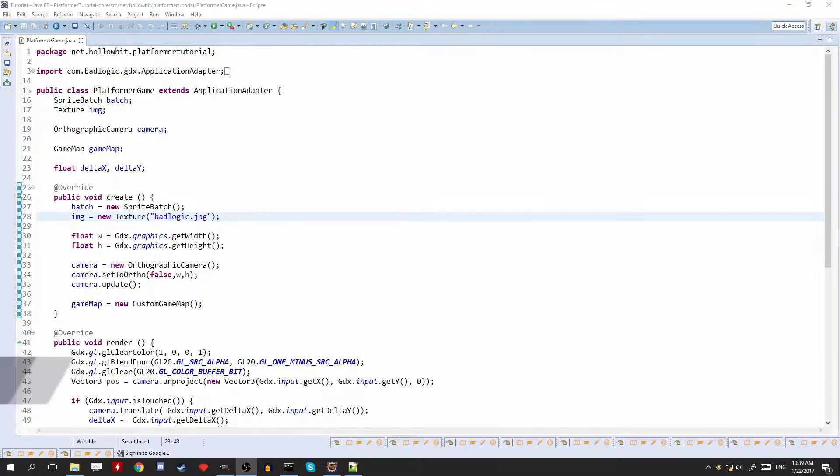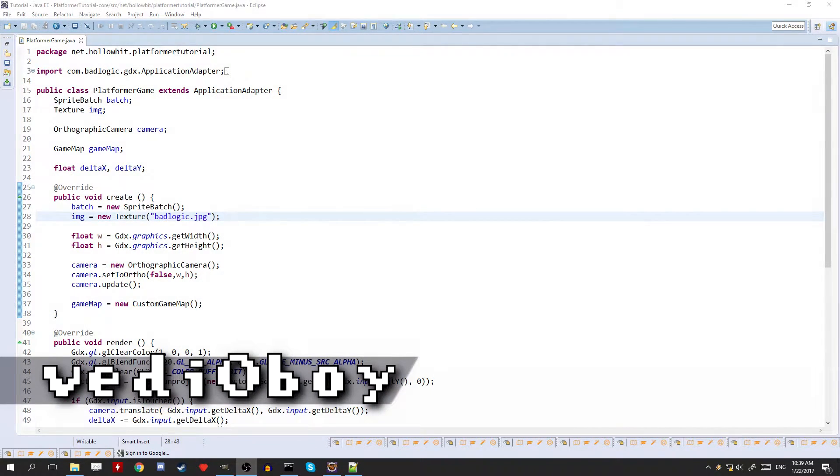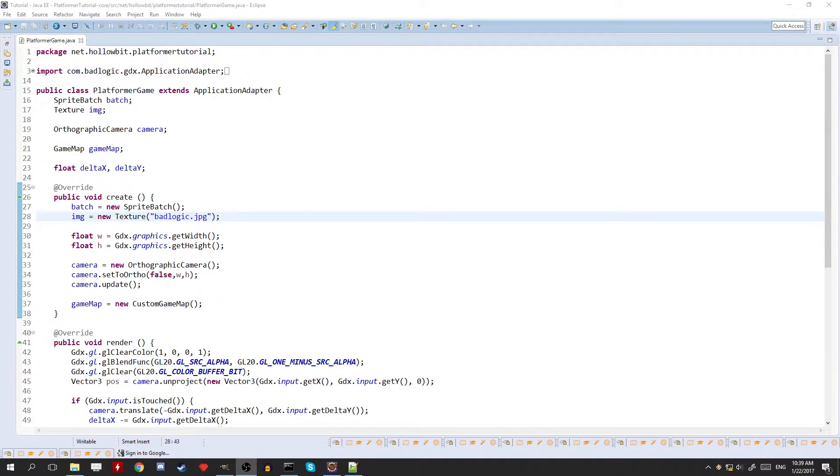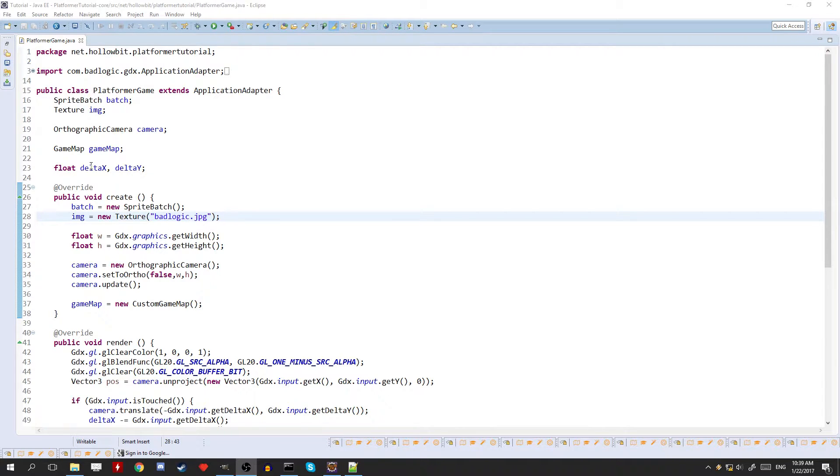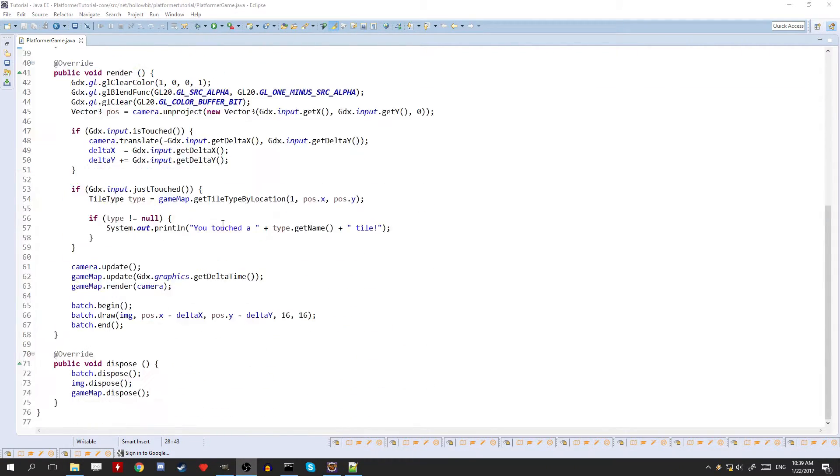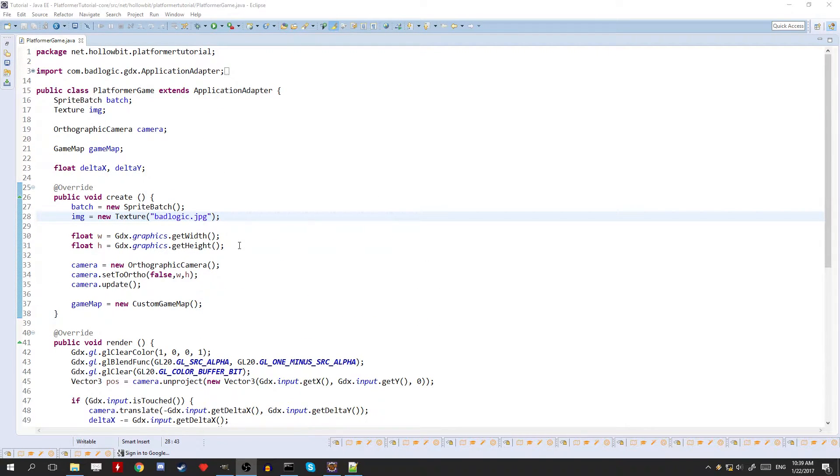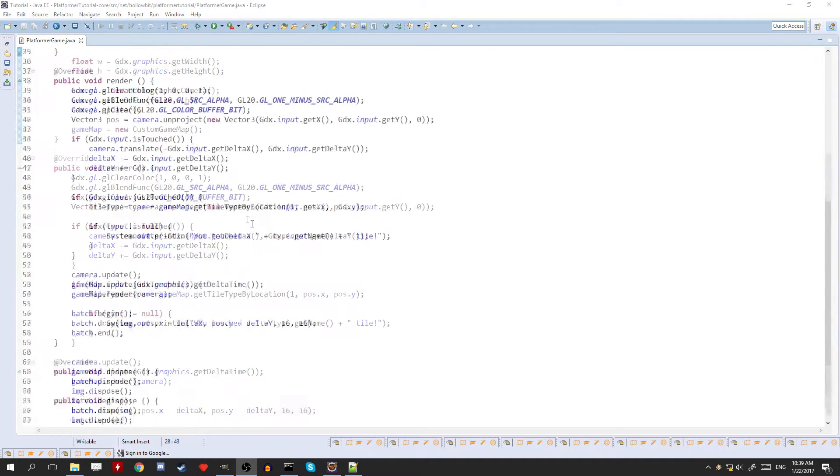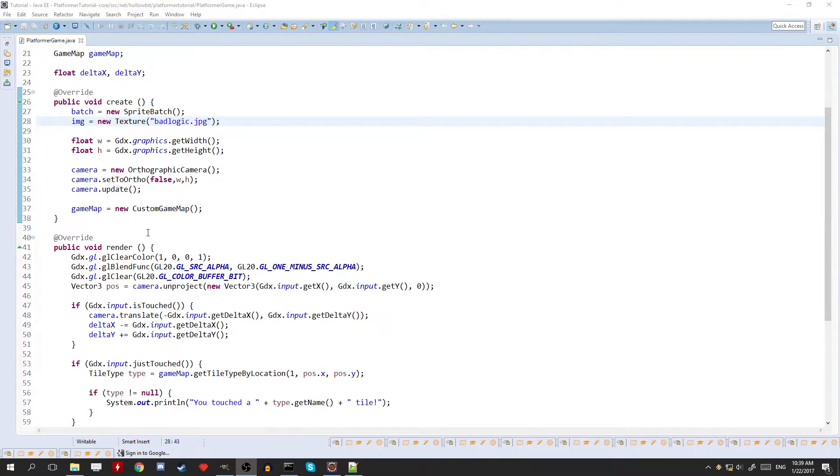Alright, how's it going everybody? This is Videoboy and welcome to LibGDX 2D Platformer Tutorial Series Episode 3. So today we're going to be adding in entities and also applying gravity to them. So a little bit of physics involved. We're also going to be cleaning up some of the code so we can add in the entities. We're also going to add in the player with controls and jumping. So yeah, let's get right into it.